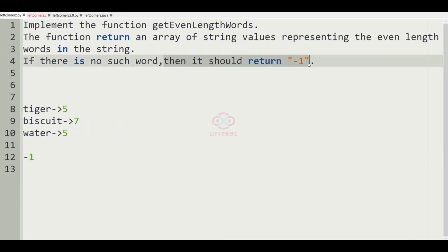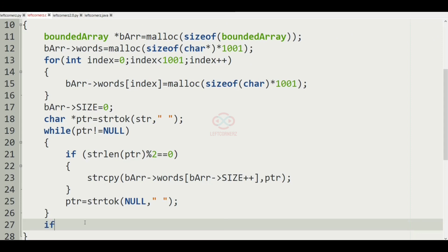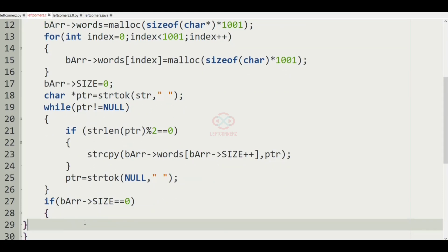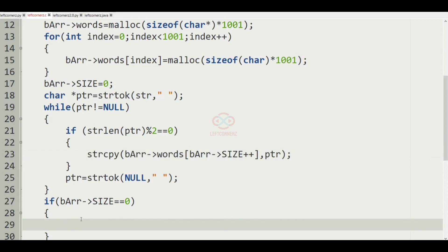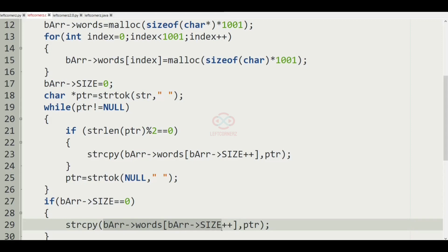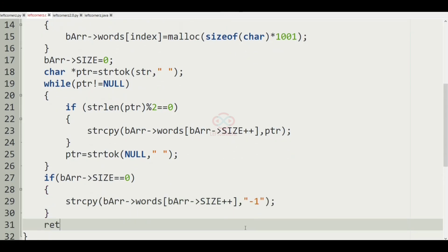So as you know, when we don't have an even count word, we have to print minus 1. So if the array size is equal to 0, then we are going to use strcpy and copy minus 1 into words. We already have the pointer PTR, but here we are going to assign minus 1. And finally we will return the result array.